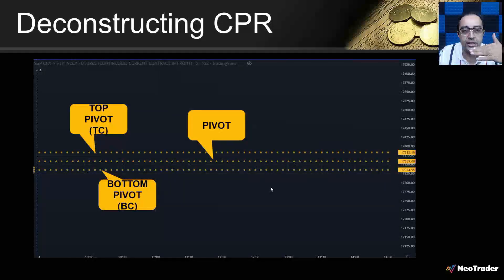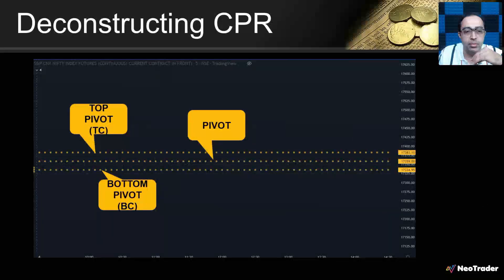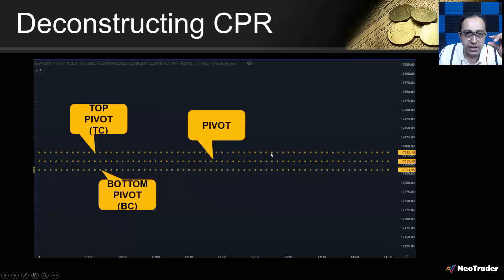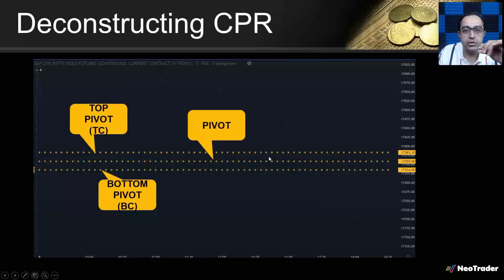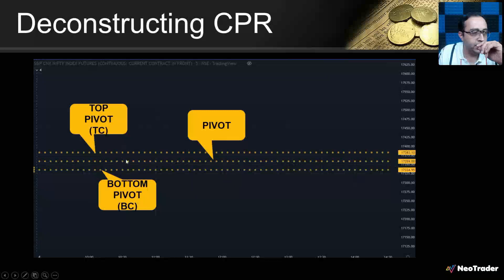Essentially there are three lines overlaid on the price. These three lines are designed to give you perspective. When the three lines are closer to each other, the prices are in a narrow range; when they are farther apart, it is called a wide range. This narrow range versus wide range gives you a clue, and understanding how to act on that clue is what we are going to explore.